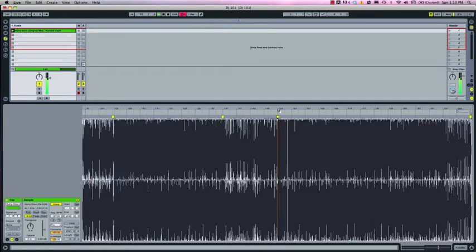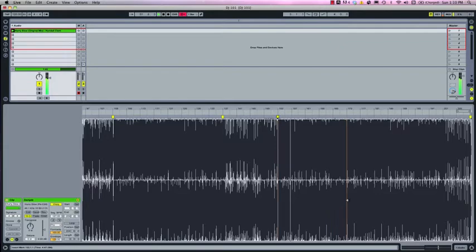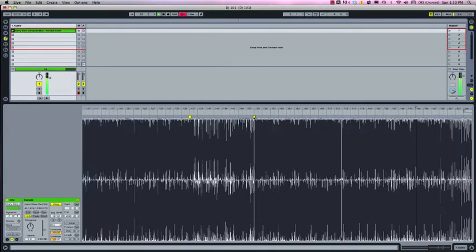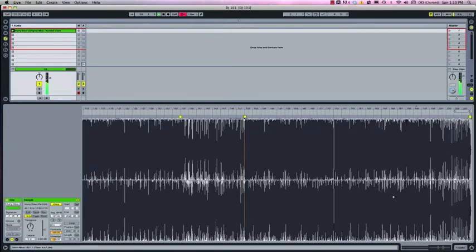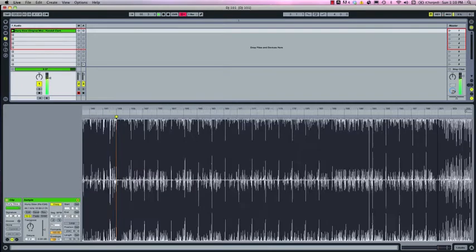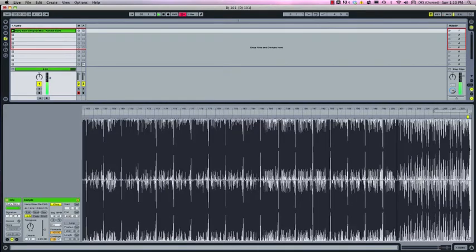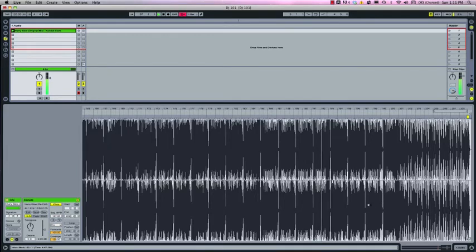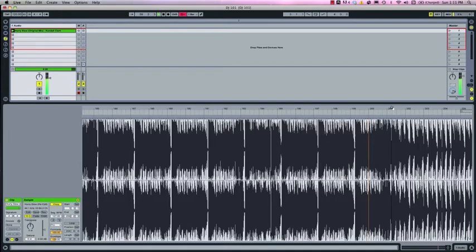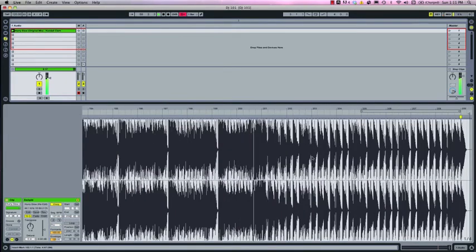Okay and there's our drop. Okay and this all looks to be the same kind of groove.